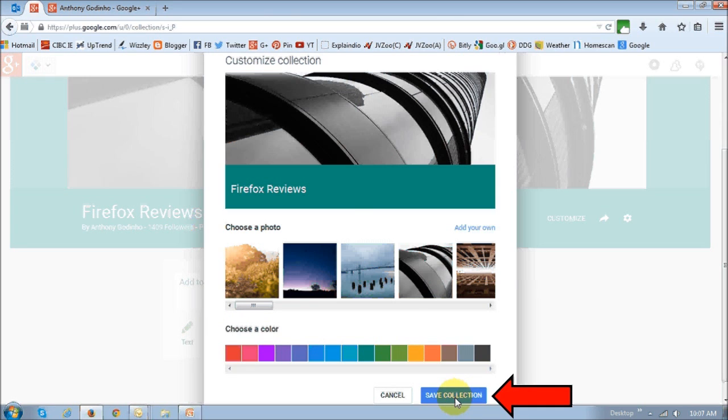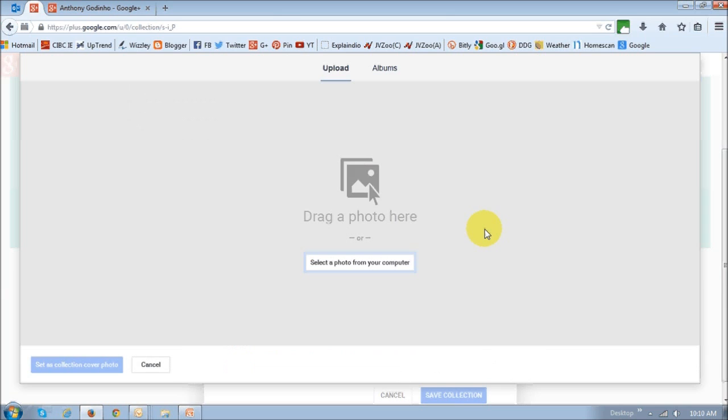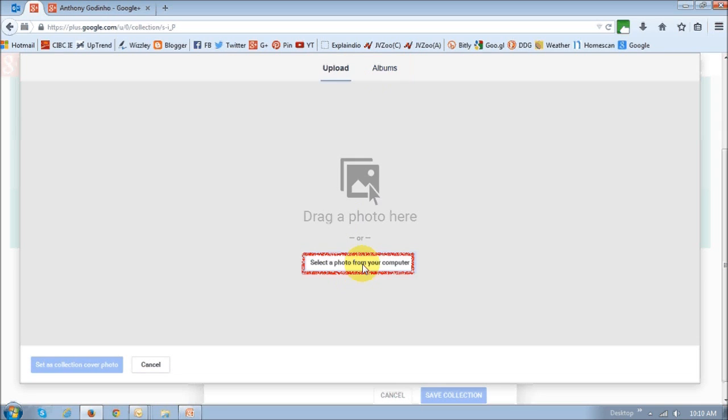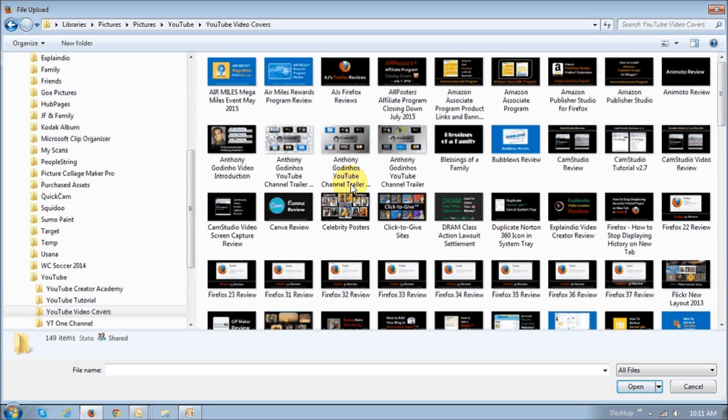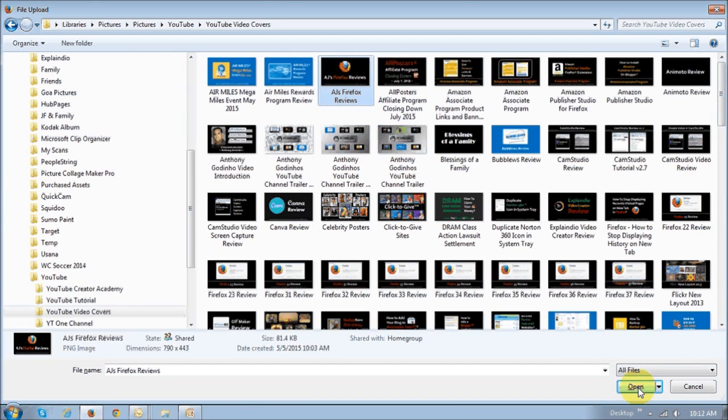I'm going to add my own cover photo. You click that little link and then you can either upload it from your computer or choose one photo from your album. I'm going to choose one from my computer. Then you just select the one you want to pick and click open.